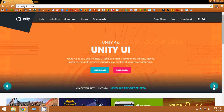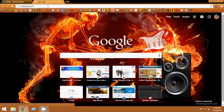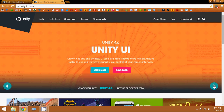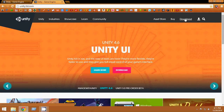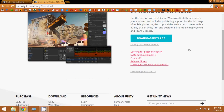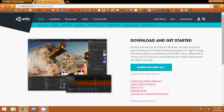First of all, you have to download Unity. Go to unity3d.com and you will see their website — they have awesome games and tools. Go to the download section, click on it, and the latest version is Unity 4.6.1. Click on that and it will be downloaded.